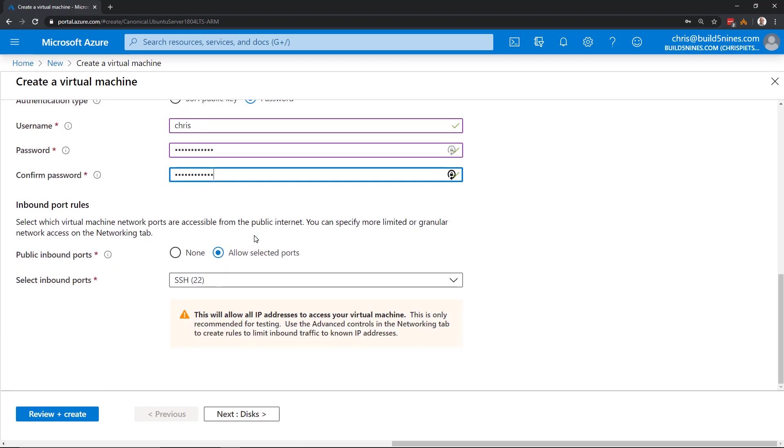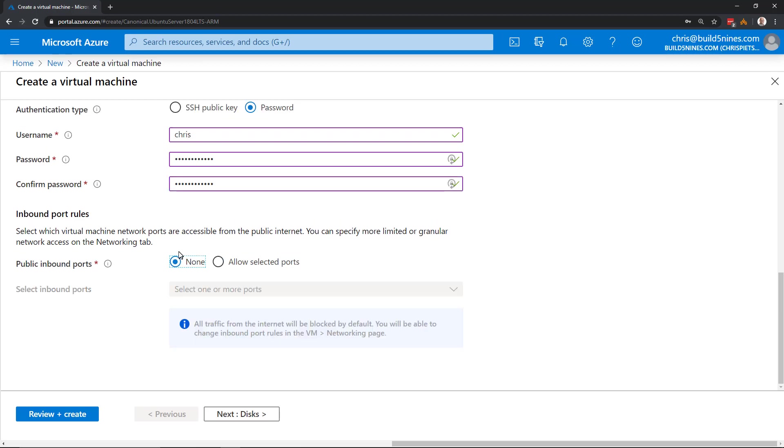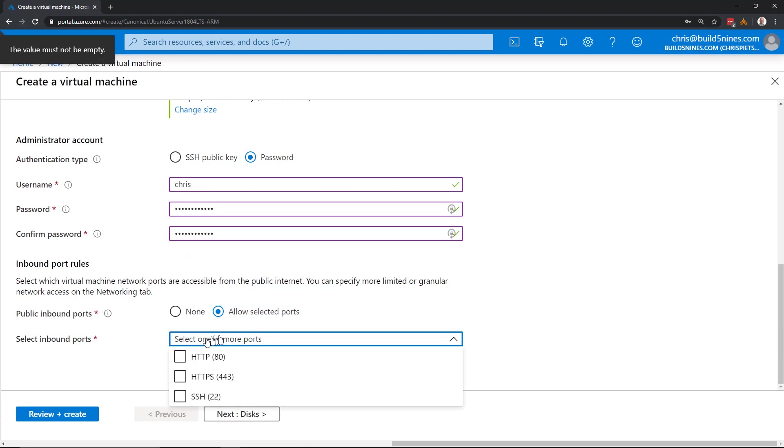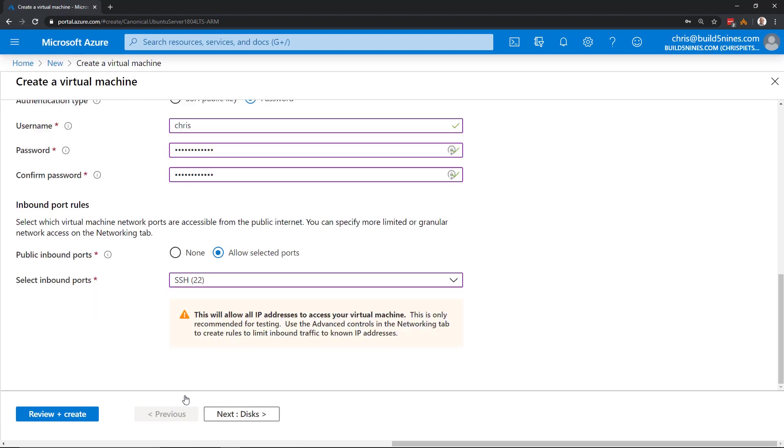So now below here, for the inbound port rules, by default it has the SSH port 22 open by default, the way that it configures it. We could say none and not have any ports open, but then we wouldn't be able to administer this VM as soon as it's provisioned. I'll leave it to allow the selected ports, and we'll leave SSH. As you notice in the drop-down, we could enable HTTP or HTTPS as well. And again, this can be configured again later on. It doesn't have to be right now.